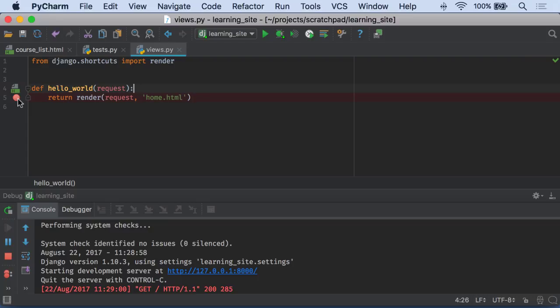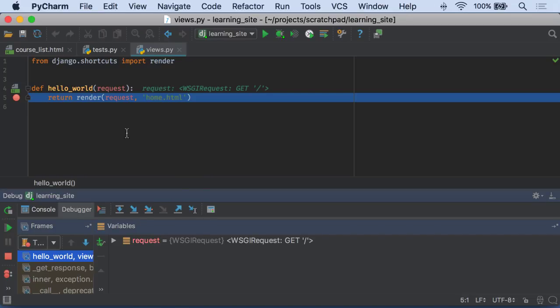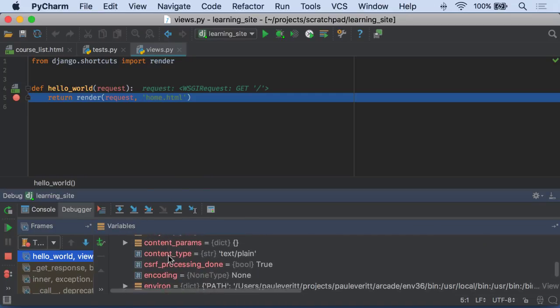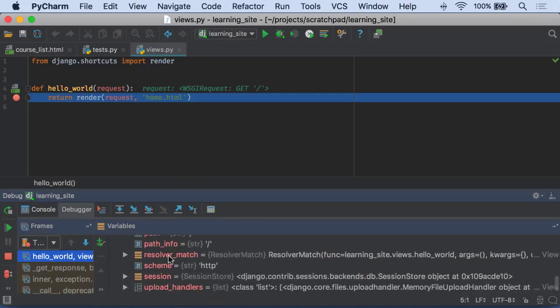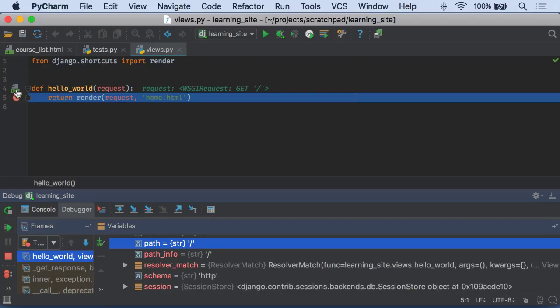This time we're going to set a breakpoint. We're going to take a look at request.path during the execution of an incoming request. Request.path has a slash. All good. Answered our question.